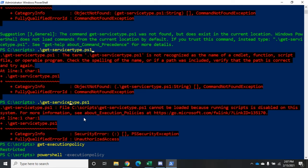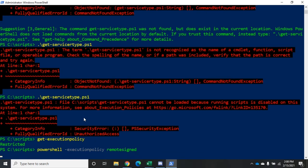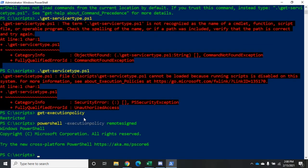You also have AllSigned and RemoteSigned. RemoteSigned means anything that's remote or downloaded from the internet has to be digitally signed with a trusted certificate. Anything that's locally created doesn't. The other one is AllSigned, which means any script has to be signed in order to be executed. That's going to require either a digital code signing certificate that we purchase or one that we generate from our own PKI infrastructure. There's a lot of debate about what the best option is. Microsoft recommends RemoteSigned. I'm going to go ahead and do that here, which means anything from a remote source has to be signed but local scripts don't.